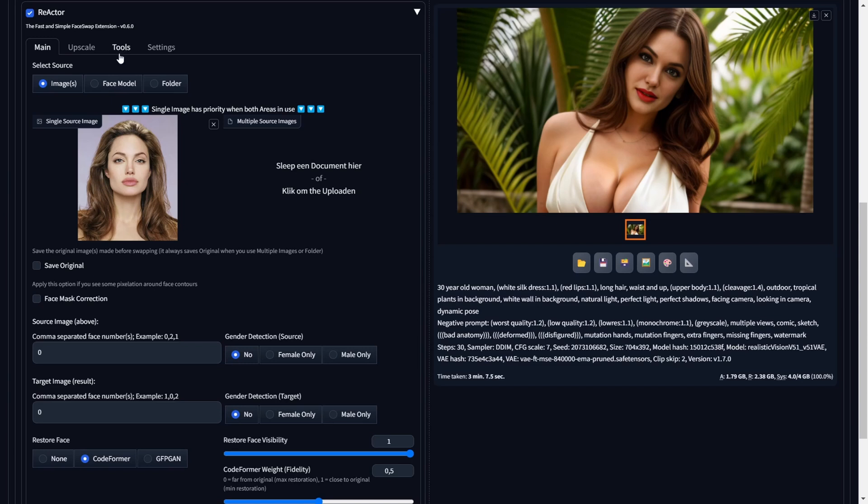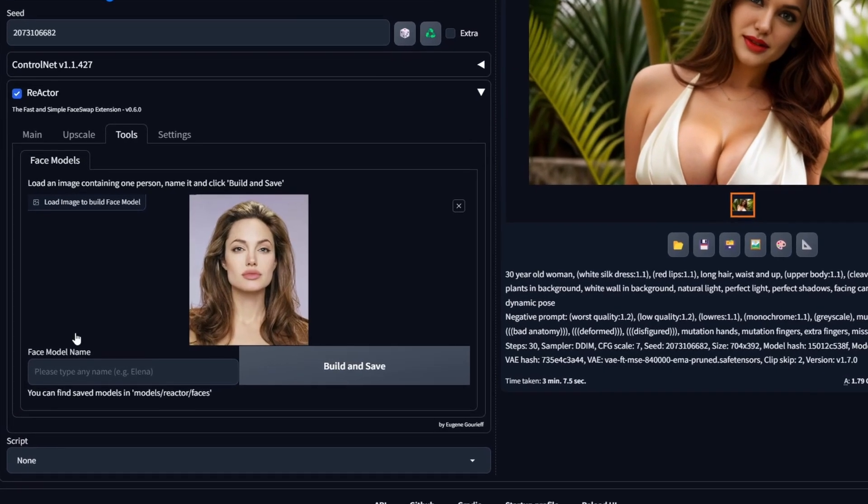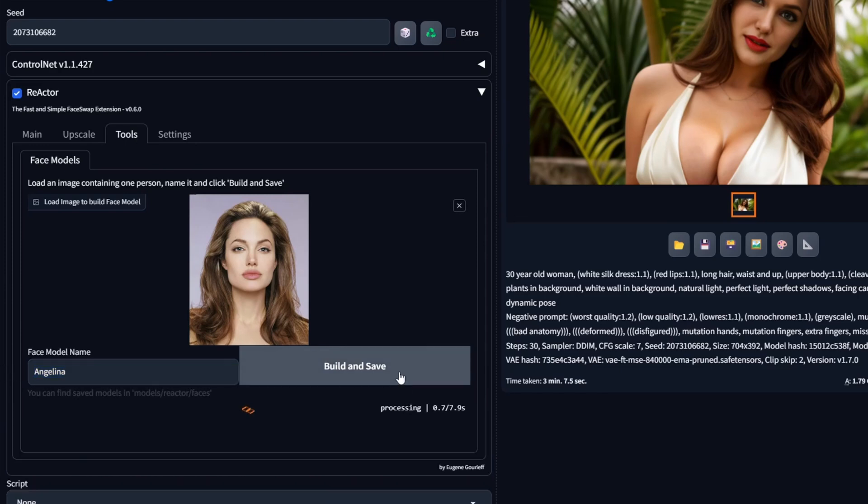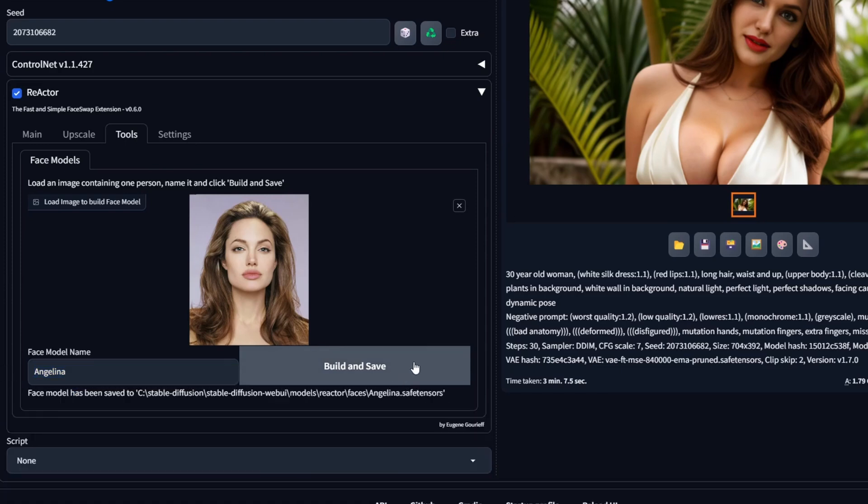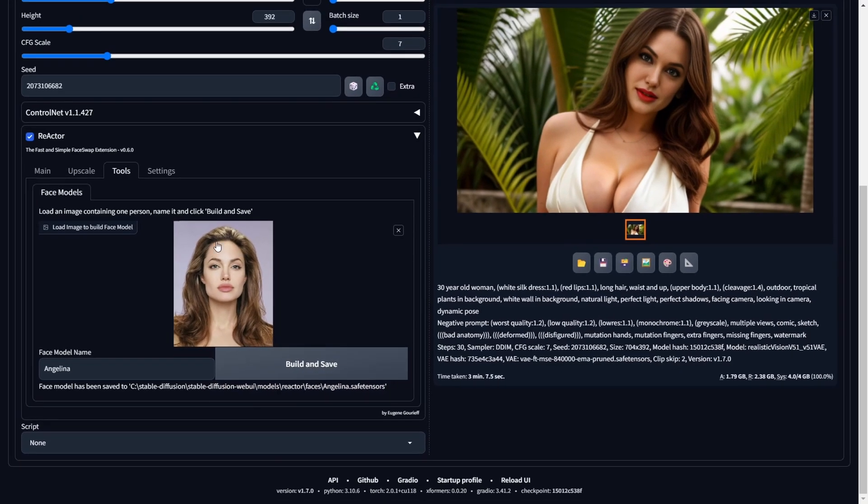Let's start building and using our first face model. To start this process, navigate to the Tools sub-tab within the Reactor extension. Here you can place a facial portrait onto the canvas, assign it a name, and click Build and Save. This action will generate a safe tensors file containing the face model of your uploaded facial portrait. In this example, we're crafting a face model featuring Angelina Jolie. Now that you've crafted your face model, let's explore how to apply it in future face swaps.